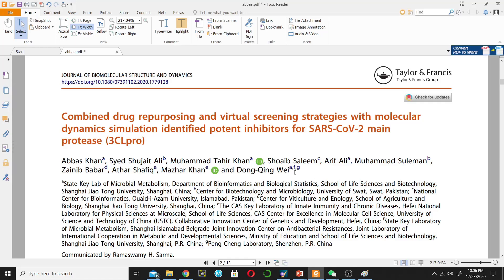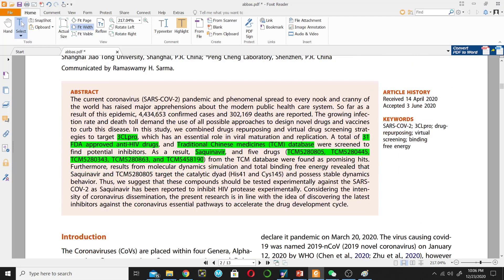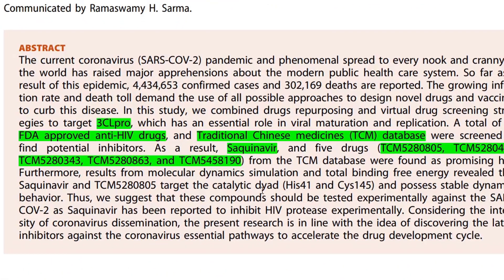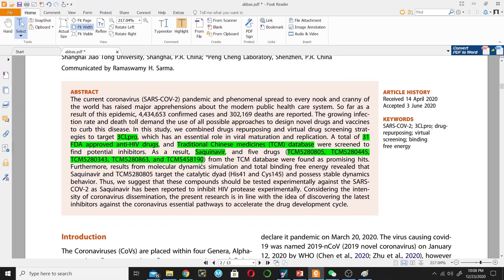For the present tutorial I will choose the receptor and ligand from this manuscript published by our group about coronavirus 2. In this manuscript they used 3CLpro, the main protease enzyme of SARS-CoV-2, and screened several databases against this enzyme — including 31 FDA approved anti-HIV drugs and a traditional Chinese medicine database. As a result, saquinavir and five drugs from traditional Chinese medicines were found as promising hits, meaning they have good docking scores against the 3CLpro enzyme of coronavirus 2.